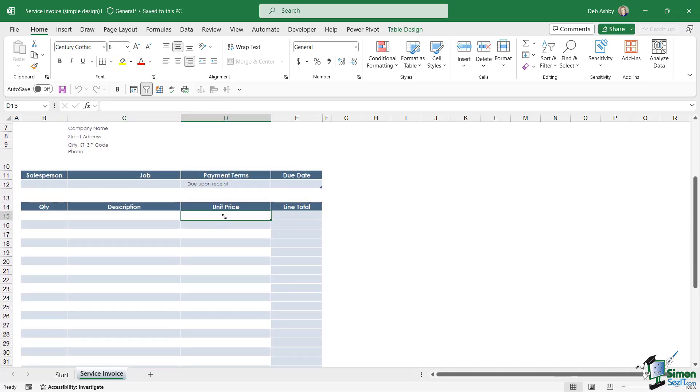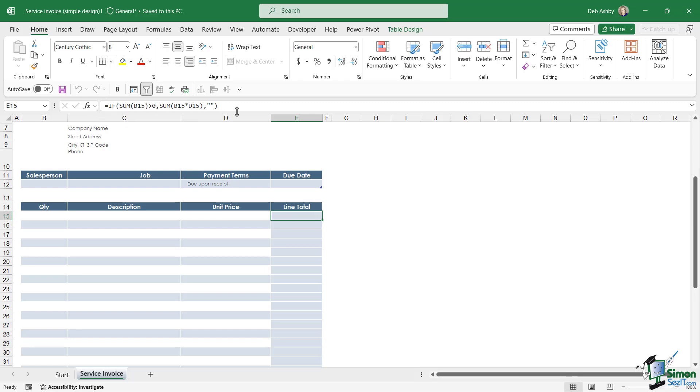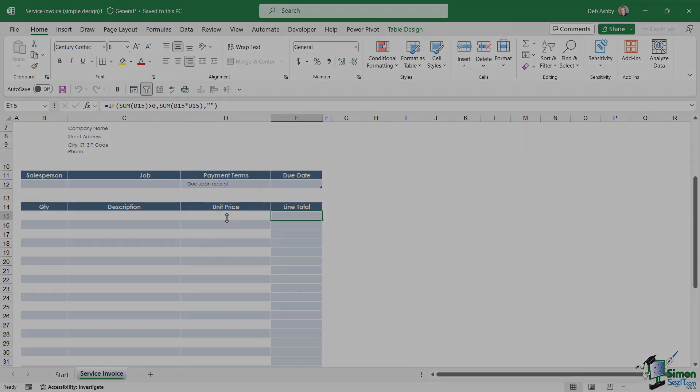But check out where we have Line Total. If I click in this cell, if we look in the formula bar, can you see there's already a formula in here? This formula is going to calculate what the line total is based on the quantity and the unit price.